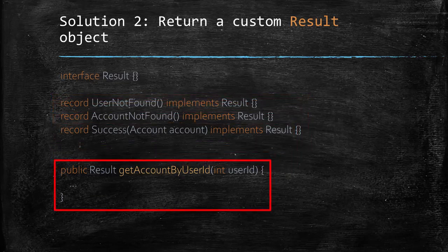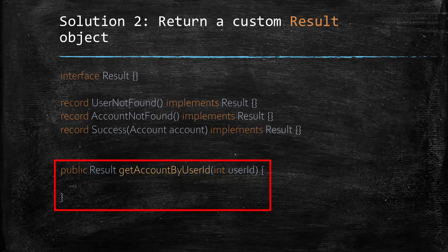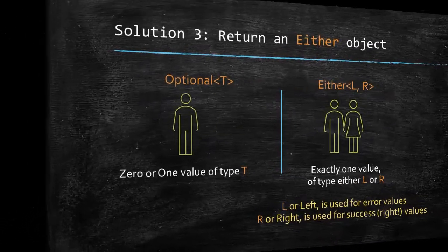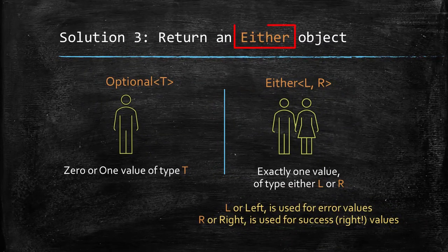We could then code the appropriate logic to return the result object depending on the availability of user and account. This does look like a clean solution. However, it looks like a lot of boilerplate code and that brings us to another solution using either.